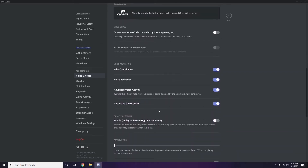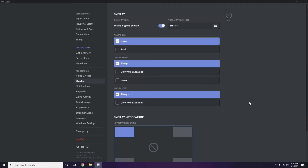Next, go to Overlay, which is listed below Voice and Video in the left sidebar. Click on it, and from here you can turn off the in-game overlay. The in-game overlay is enabled by default in most cases, so you have to turn it off.